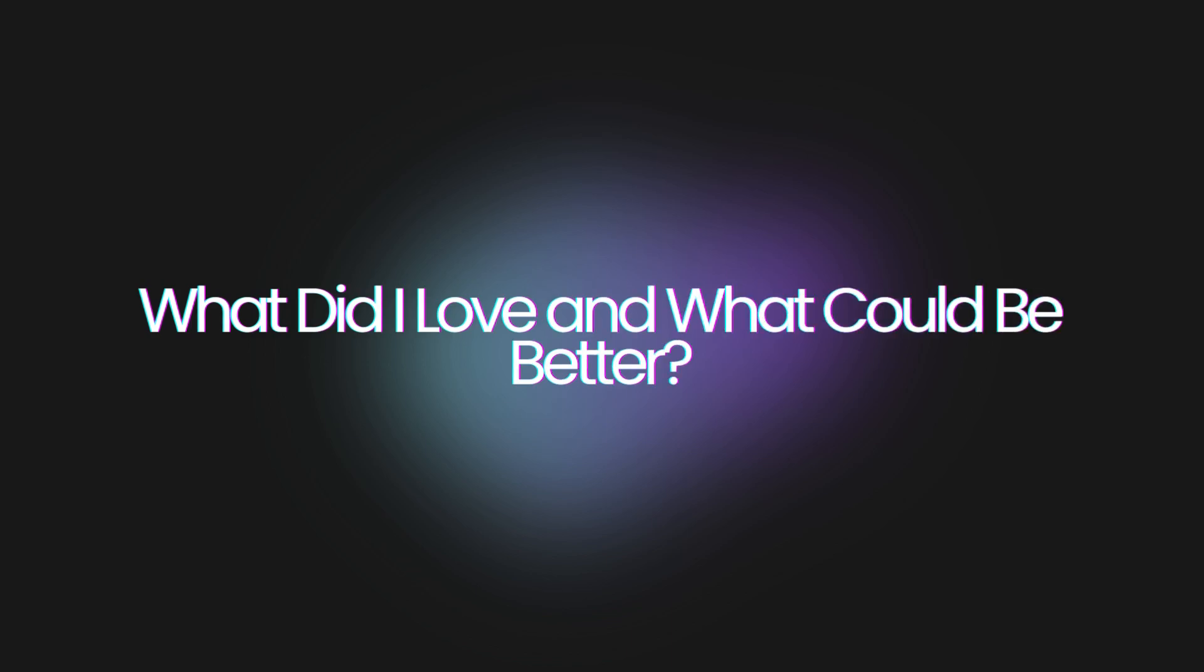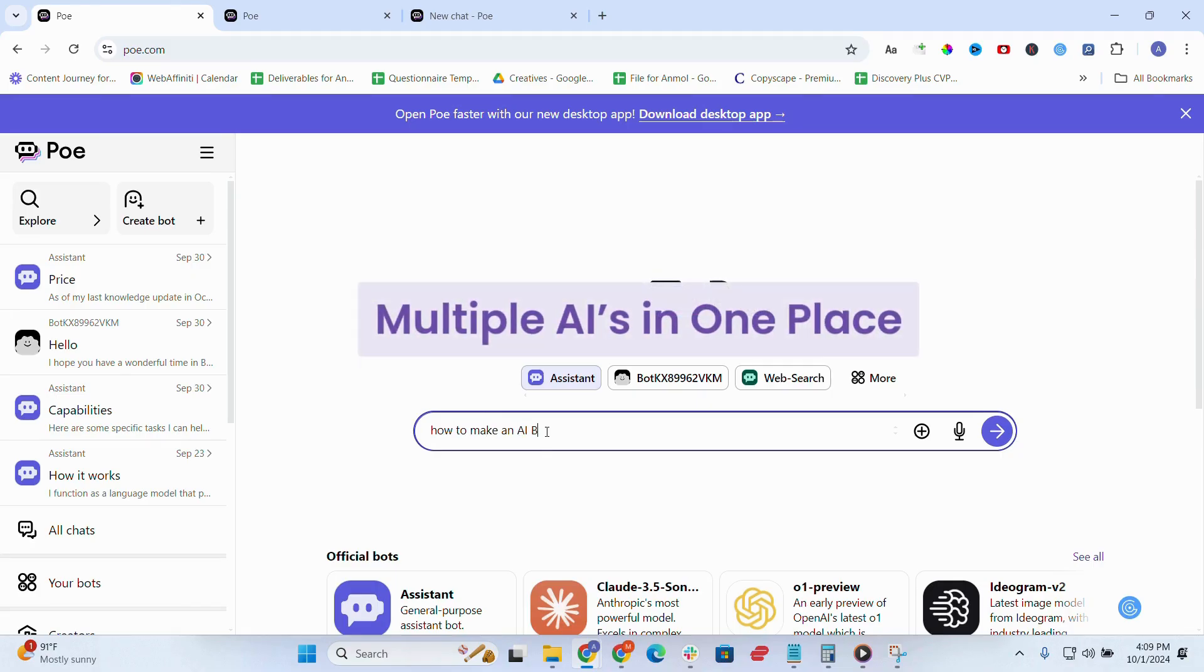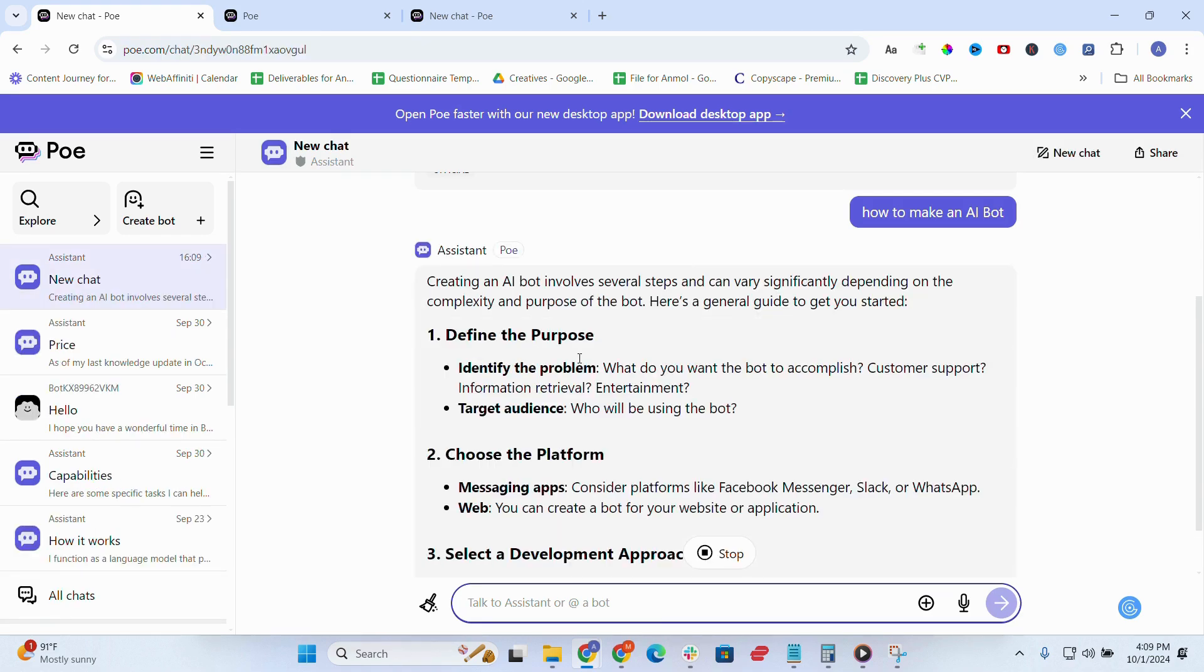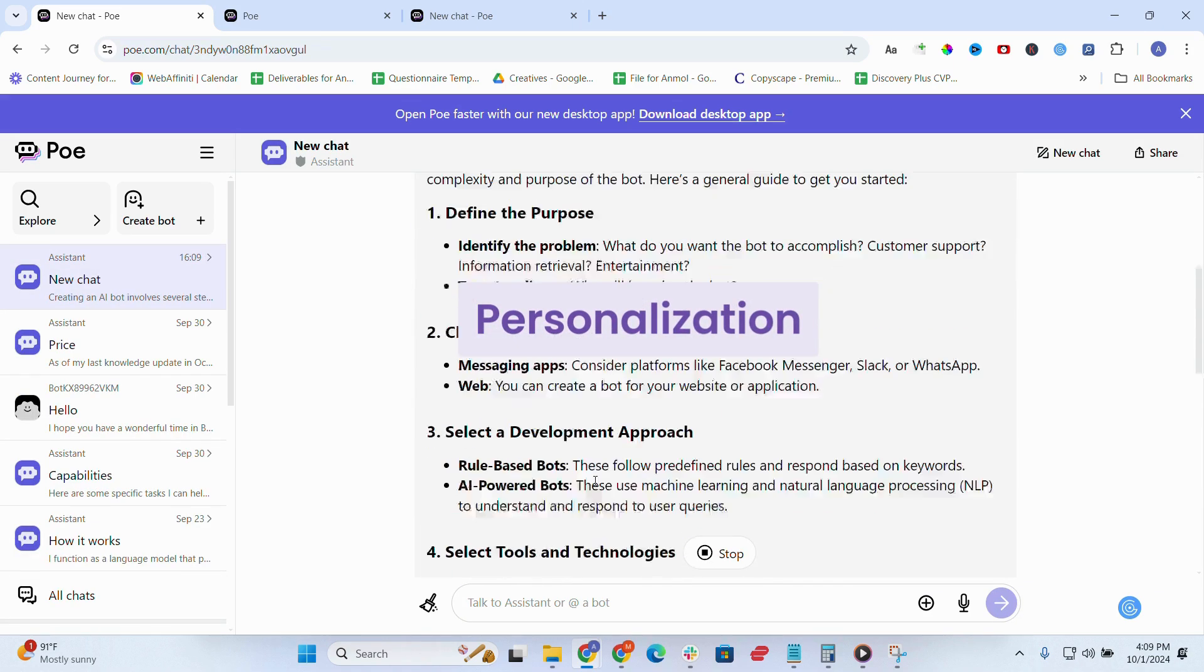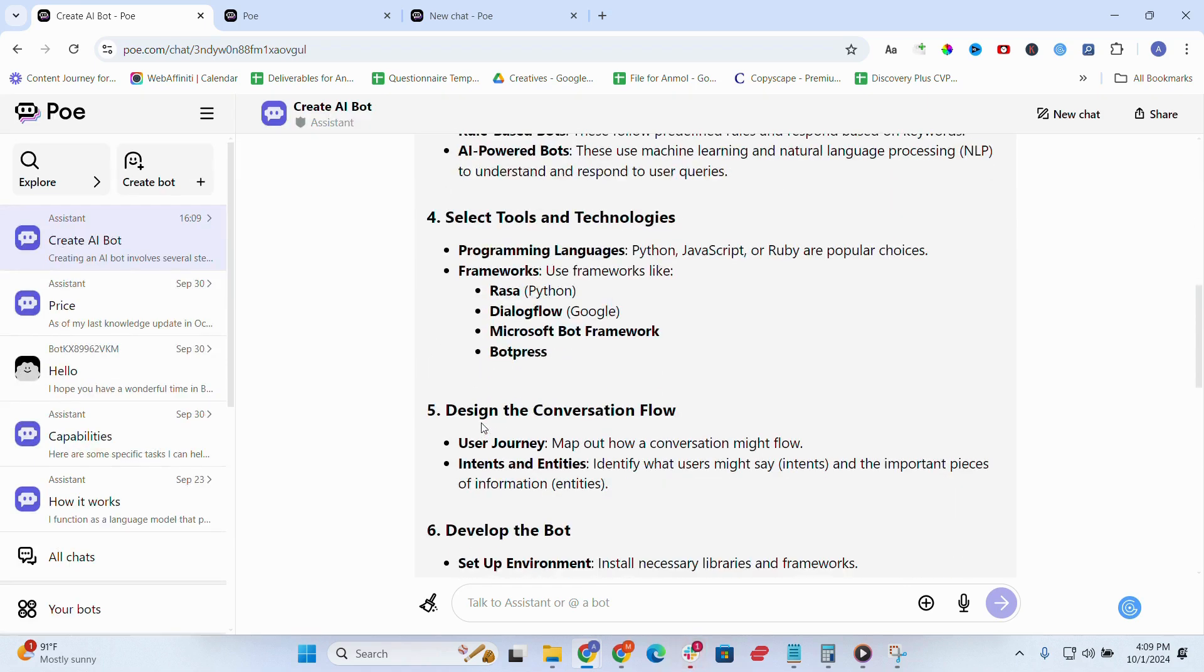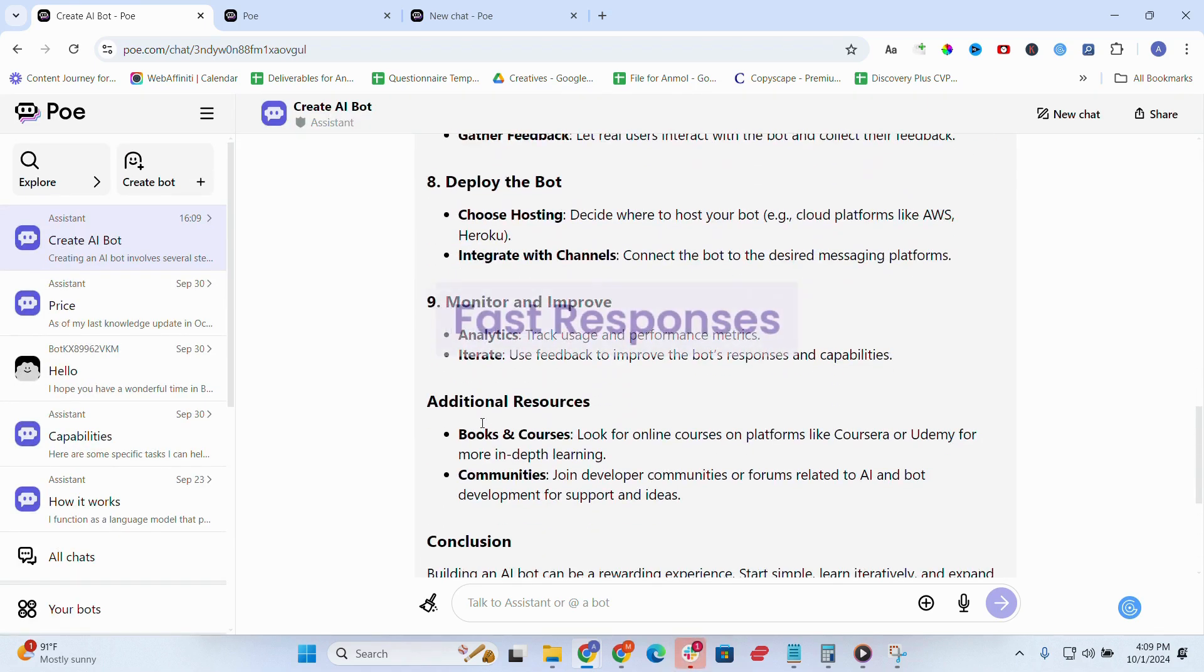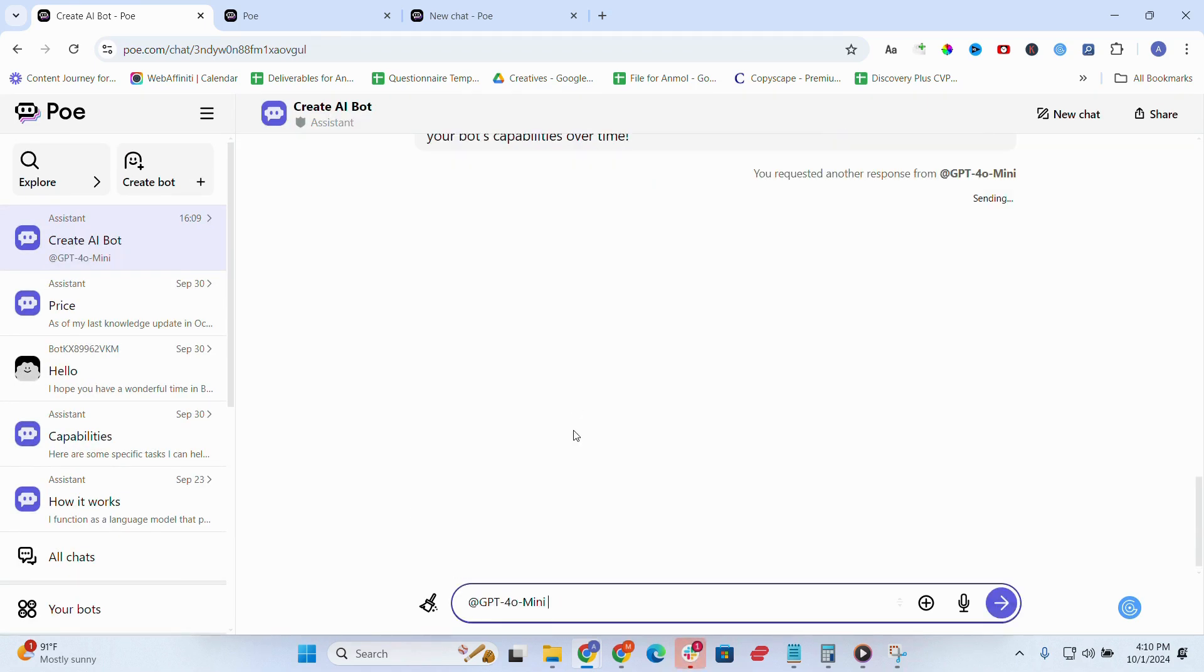Now, what did I love and what could be better? What I loved: multiple AIs in one place. You can access ChatGPT, Claude, and DALL-E in the same app. Personalization—conversations feel tailored as Poe learns from you. Fast responses. For most queries, it's quick and accurate.